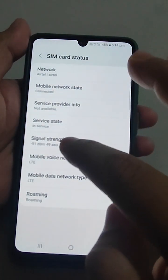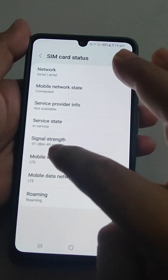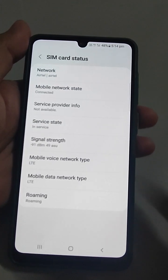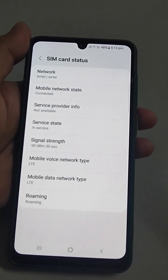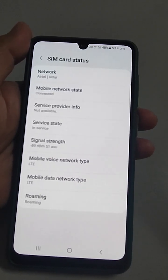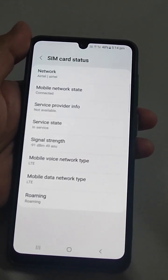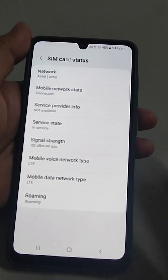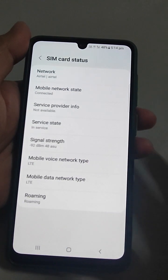In Status, you will find signal strength — for example, -90 dBm. dBm stands for decibel milliwatt; it is a unit of power by which you can measure signal strength. The value range is typically 0 to -100.